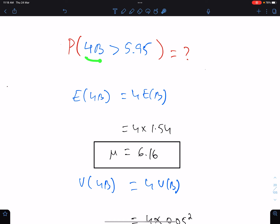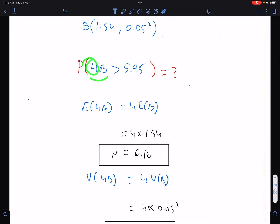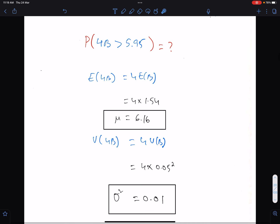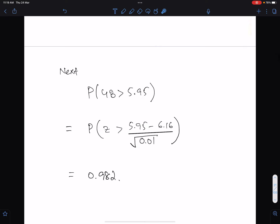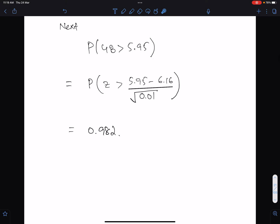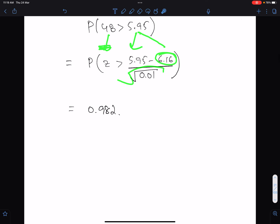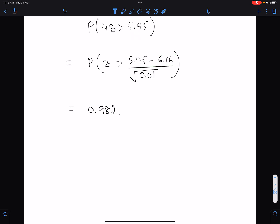For that we need to find the mean of 4B and variance of 4B. This 4 is not a multiple of B, so in variance we will not square this 4 — it stays as it is. Here is the variance and here is the mean. Now we need the probability: 4B greater than 5.95. Convert this statement into Z: (5.95 minus mu) over the square root of sigma squared. This is the final answer to three significant figures.